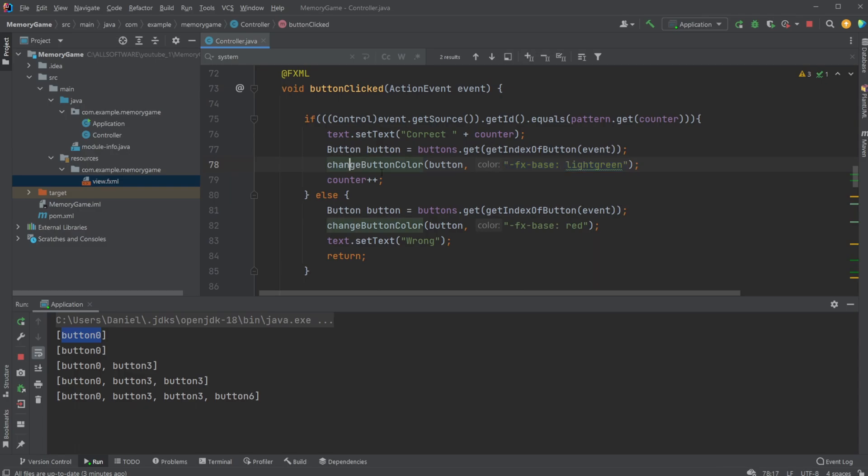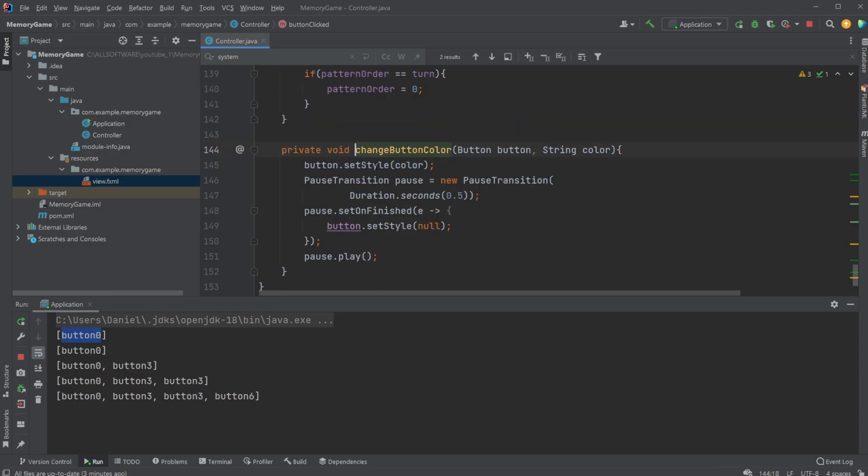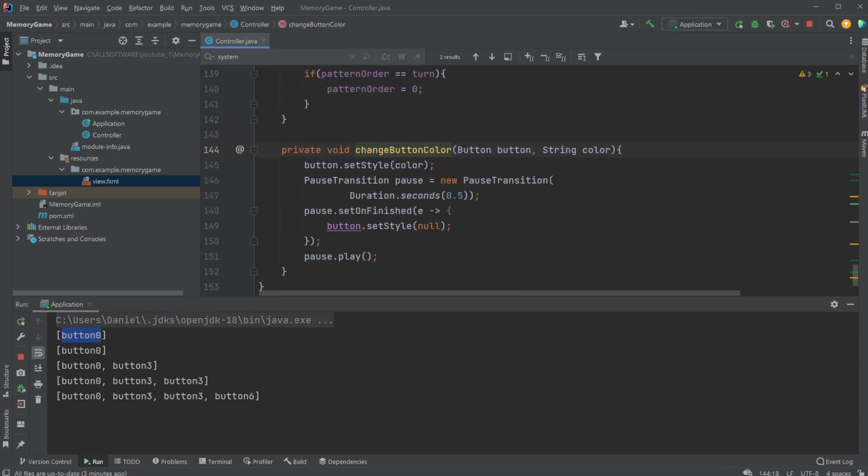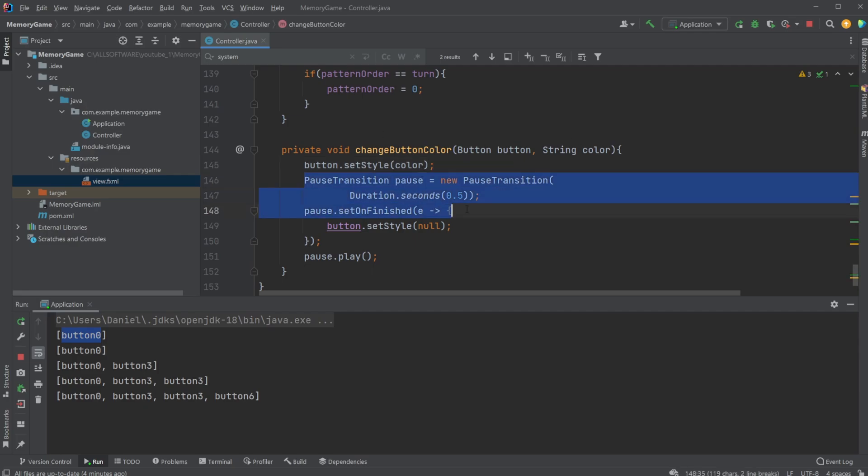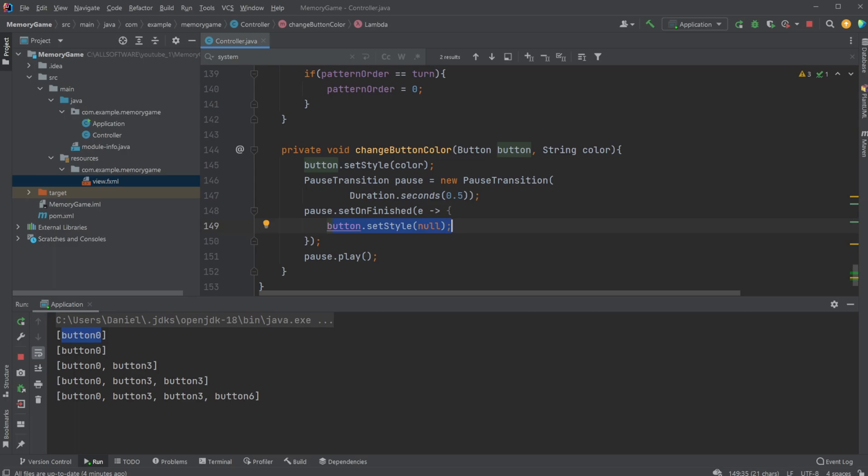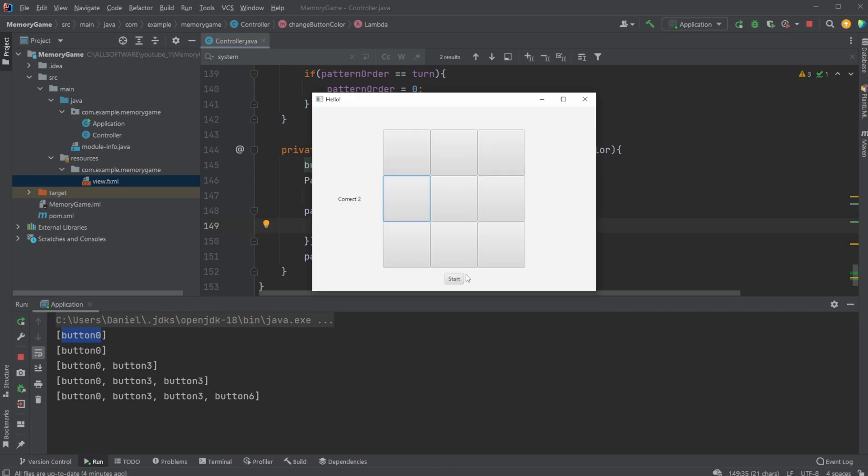And if we just have a look at change button color, it simply takes in the button, the string containing the CSS styling for the button. We then set the style of the button, which means we'll be turning in this case the button green. We then create a pause transition, which is just something that's running for in this case half a second. And we then define that when our pause transition is finished, we would reset the button style to null.